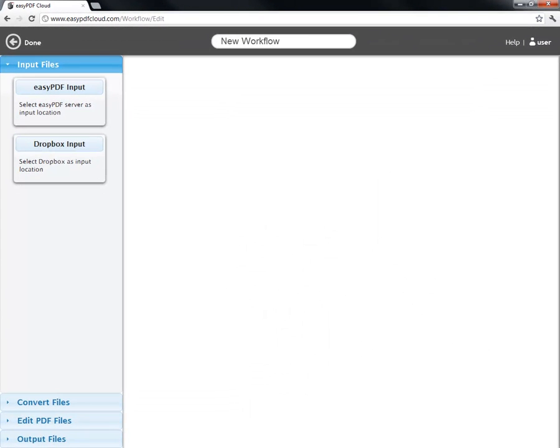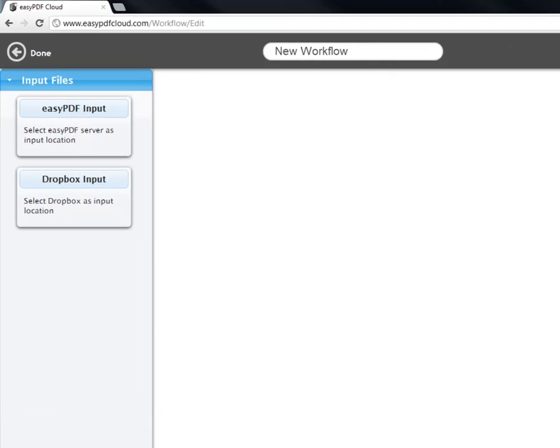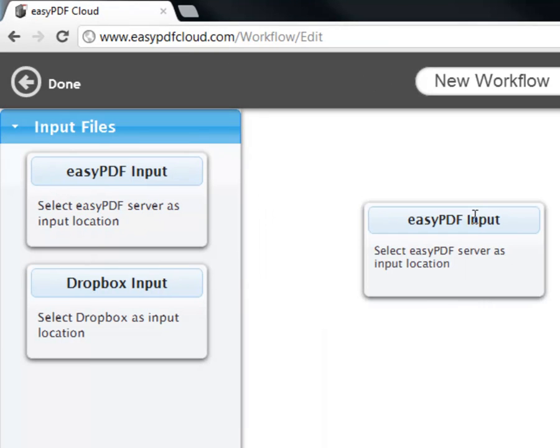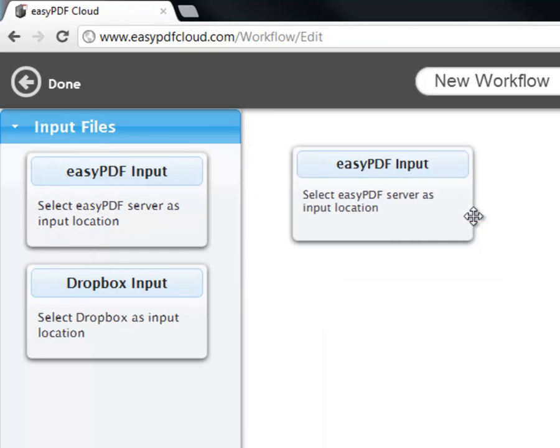Now, we will create our workflow by selecting an input location, the two operations we wish to perform, and finally, an output location. We are already in the Input Files section, so simply drag and drop the Easy PDF Input box into the white space.